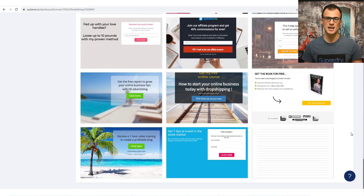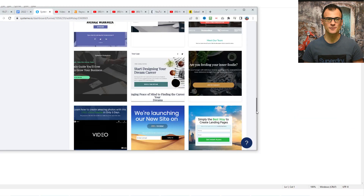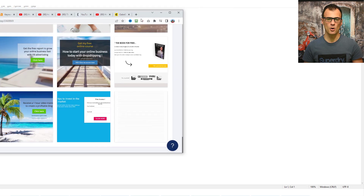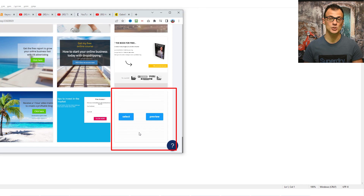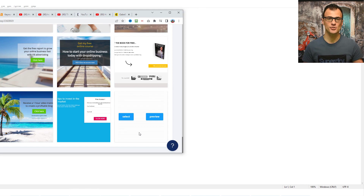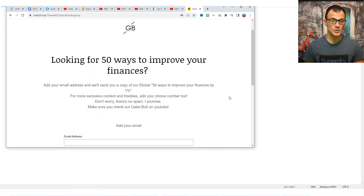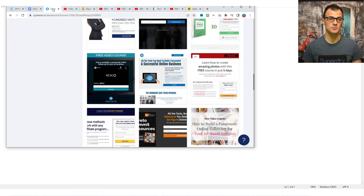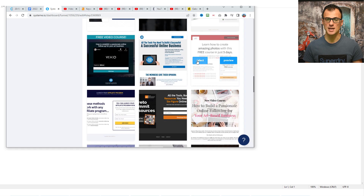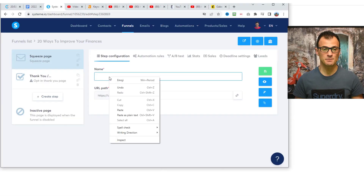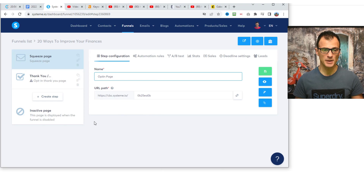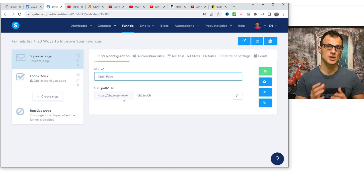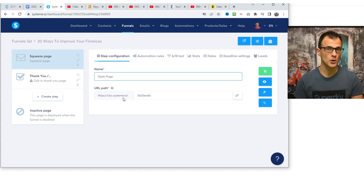If you'd like to build your own squeeze page from scratch, there's a blank template option at the bottom. For our example, since we're basing our squeeze page on a very clean simple template — which works really great for list building — I'm going to select and customize that template. Let's give this page a name: 'opt-in page.' Then you can choose the URL path — the domain will be something like cbc.systeme.io, meaning systeme.io will host your landing page.